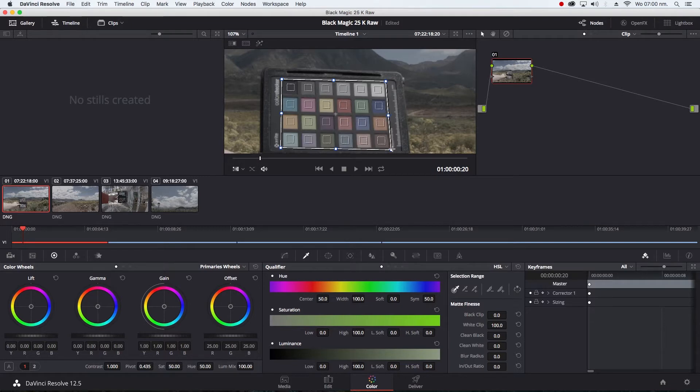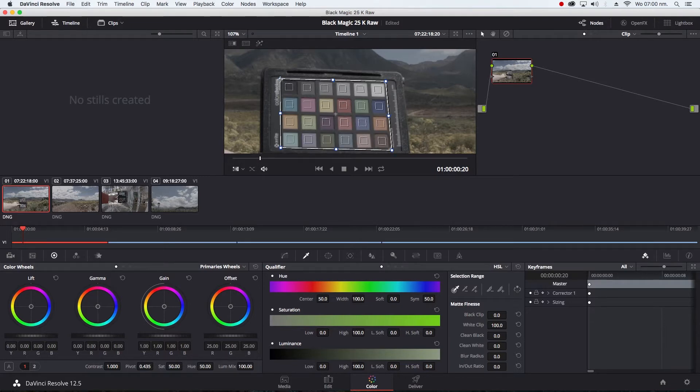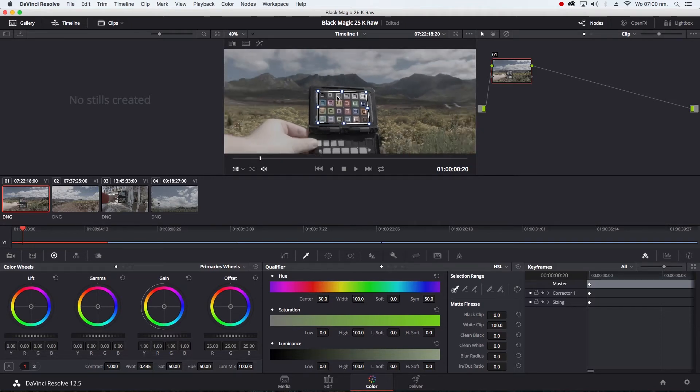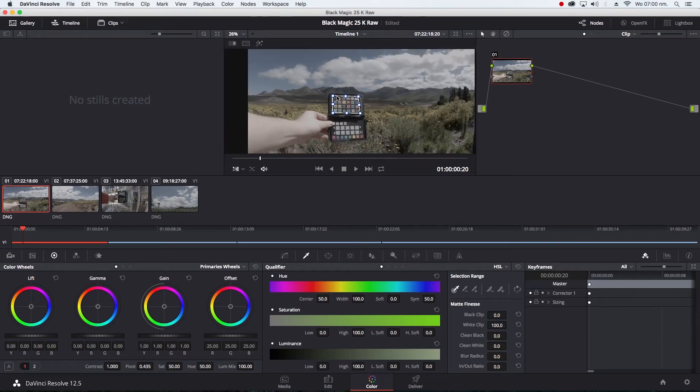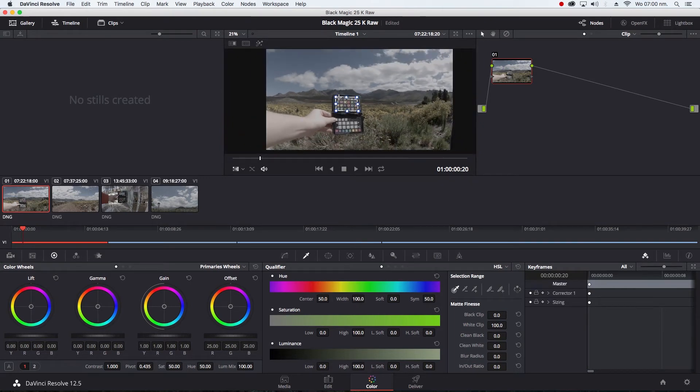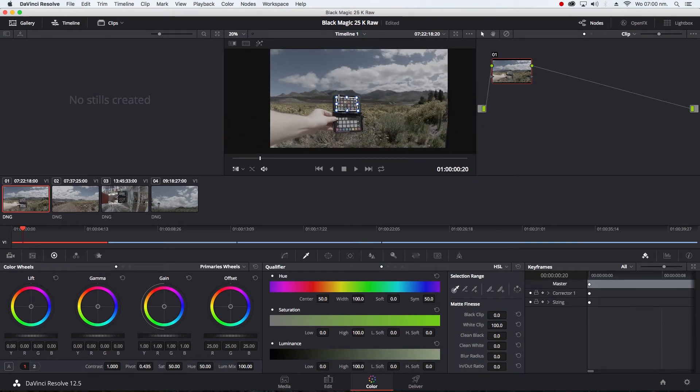The Color Checker Passport really makes life easier if you're shooting with different cameras and those cameras have different gammas or color spaces. If you want to match them to a single color space, it really helps a lot. But I'm going to today just be moving my Blackmagic Film Gamma to Rec 709 which is Broadcast Color Space.